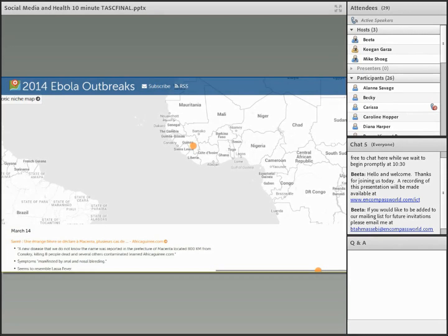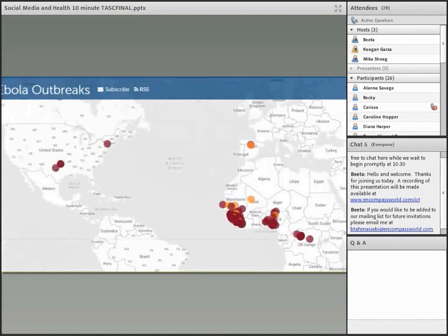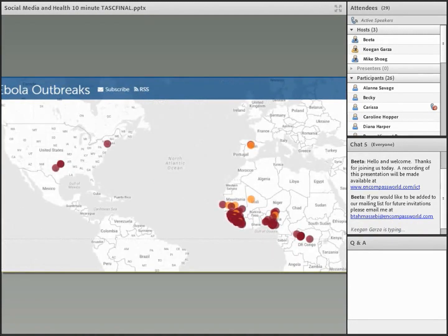HealthMap was able to predict the Ebola outbreak nine days before WHO issued its first statement recognizing the current outbreak. The dot on the screen shows that on March 14, HealthMap predicted Ebola based on this data. Over time, they've kept track of social media postings, news, and other information to keep their maps up to date as the Ebola epidemic progressed. And once Ebola began spreading internationally, their maps began to show cases in Africa, the U.S., and Spain.